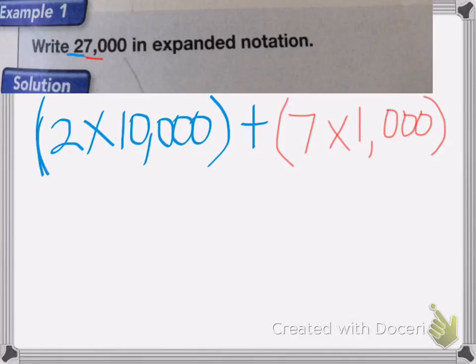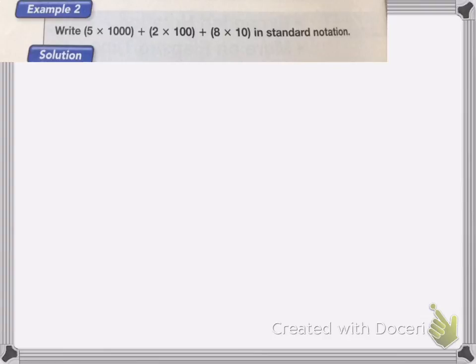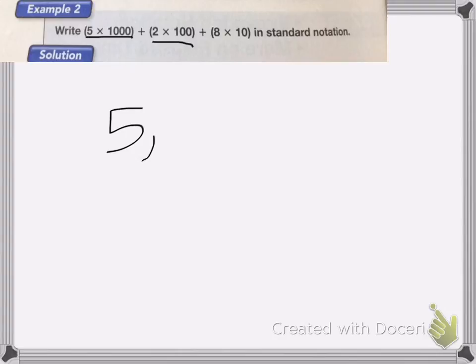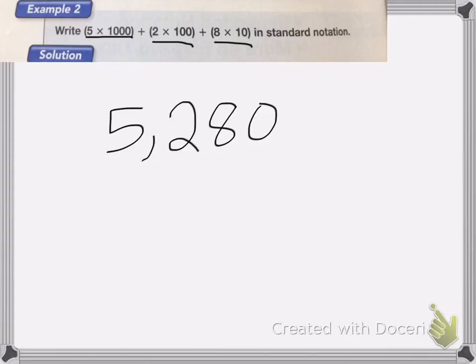And that's how you write it in expanded notation. If you look, the rest of the numbers are 0, so we don't have to write those out. On this next one, we have it already written in expanded notation and we need to write it in standard notation. So we have 5 times 1,000, which is 5,000 — put the comma in. 2 times 100 is 200, and 8 times 10 is 80. We know we're not going to have anything in the 1's place, because we don't have anything in the expanded notation to tell us what the 1's place would be.